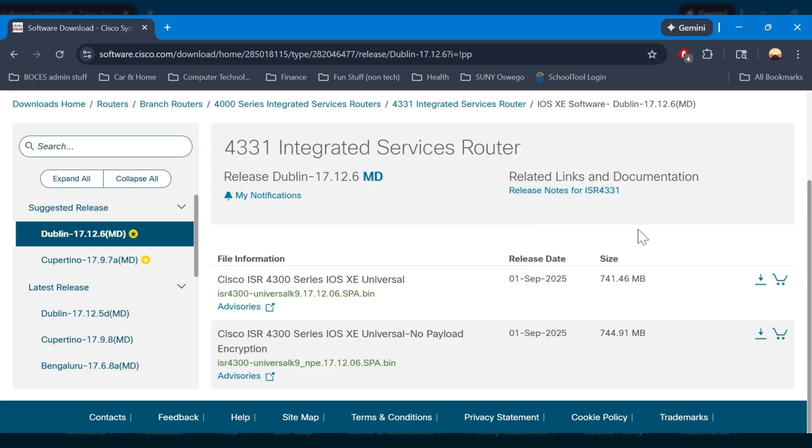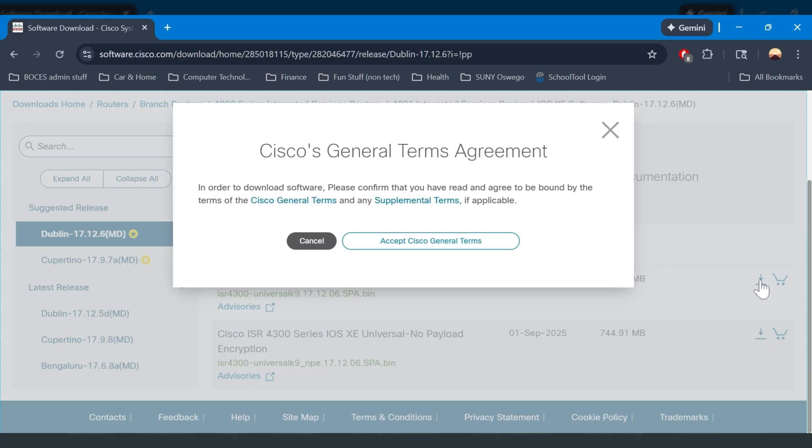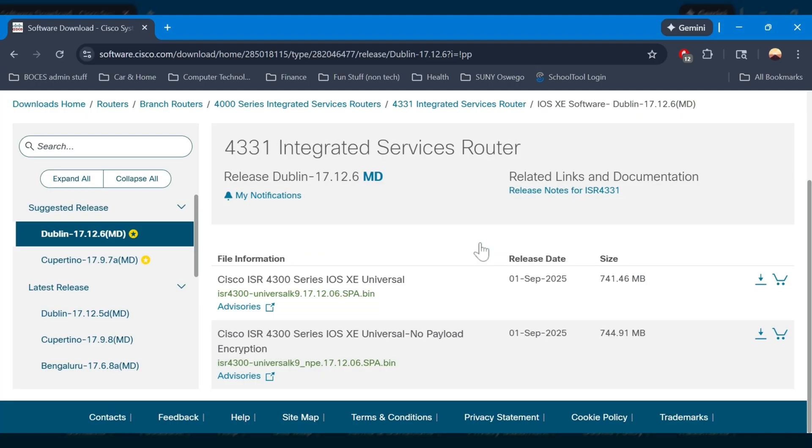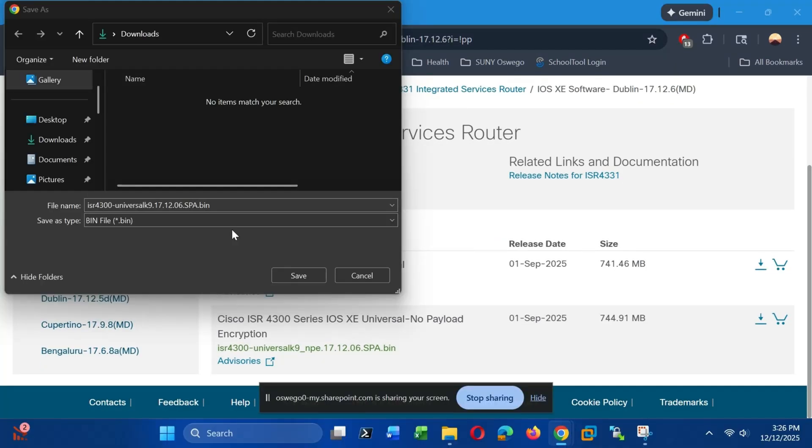Today we're going through the definitive best practice procedure for upgrading your Cisco router. We're going to ensure your new software works the first time. Start by heading to the Cisco website and downloading the iOS software for your router. Make sure the version you download is specifically for your model.